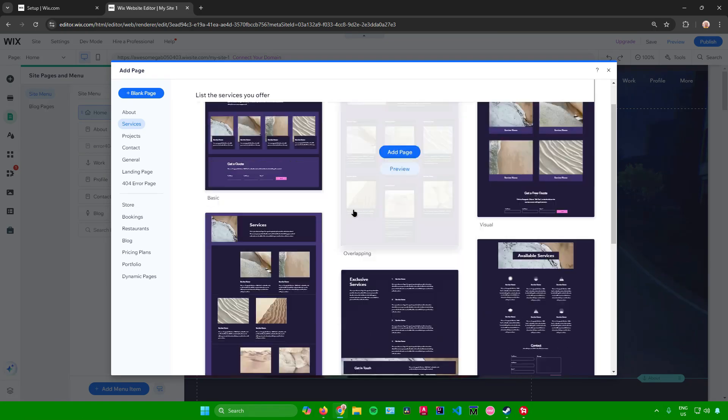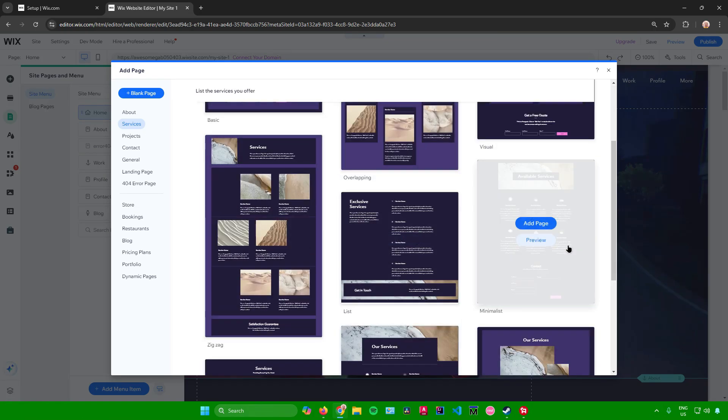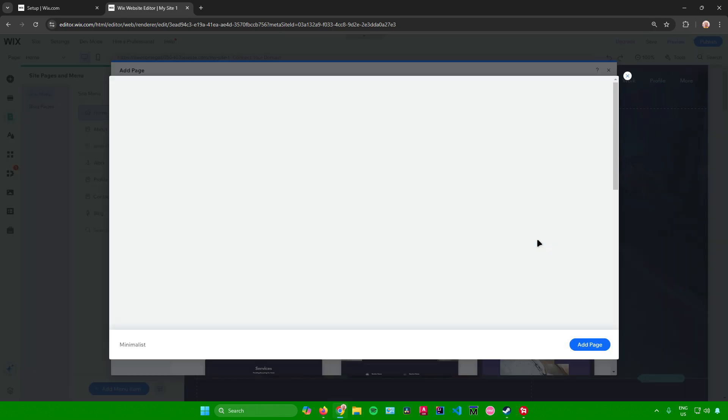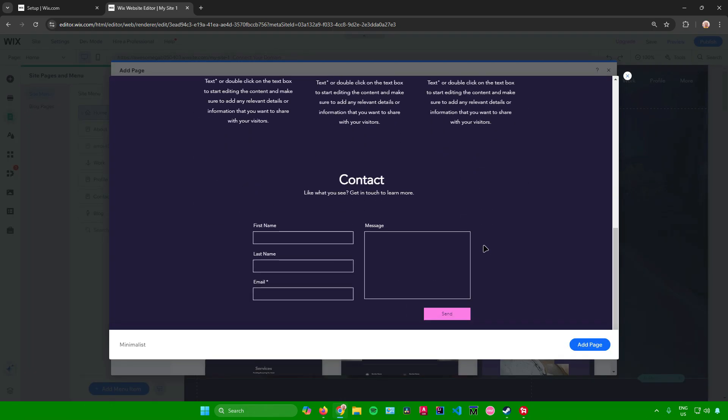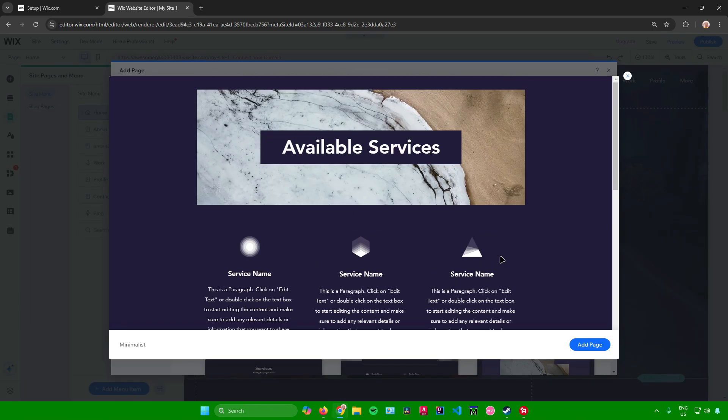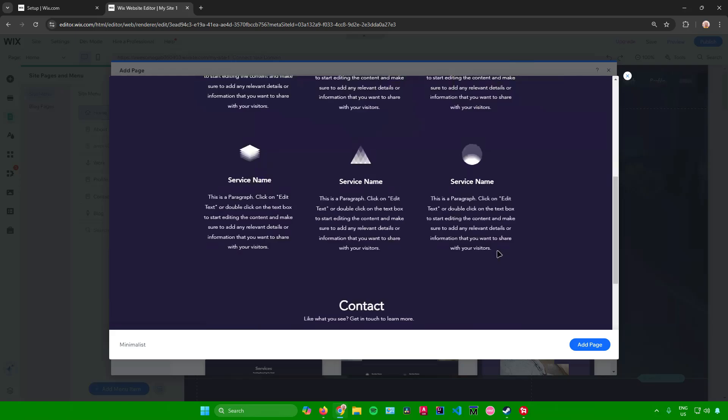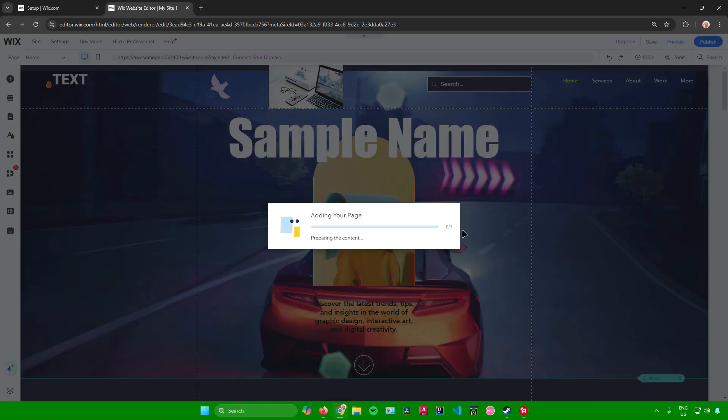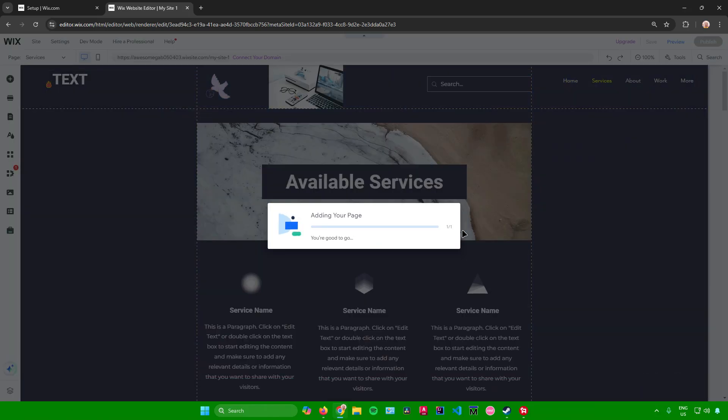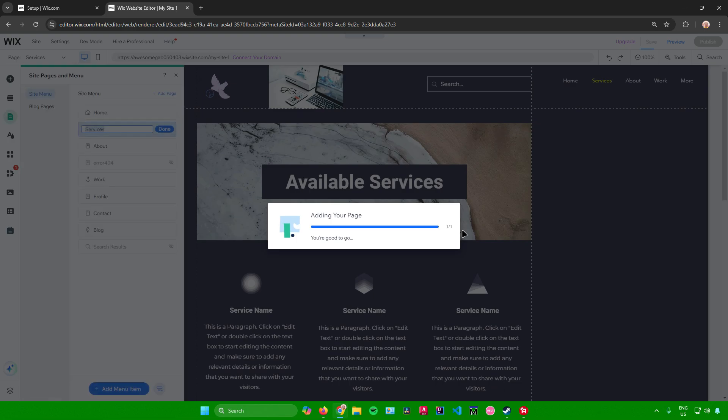So let's say I want to use this one right here, the minimalist. You can preview this just by clicking on preview right there, and then this will be the preview of the services page. Once you're ready to add this page, just click on add page right here, and after that it will now start adding your page.